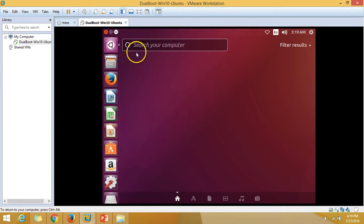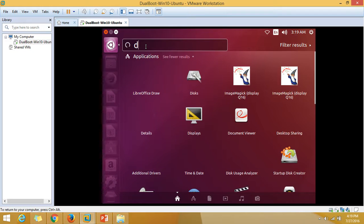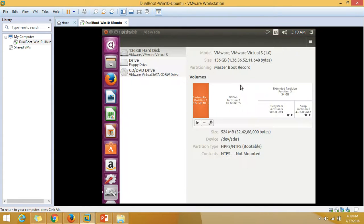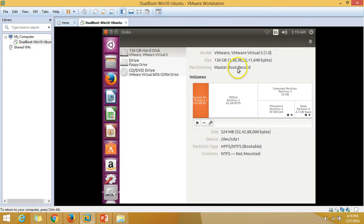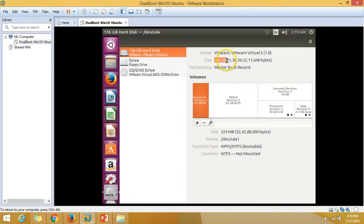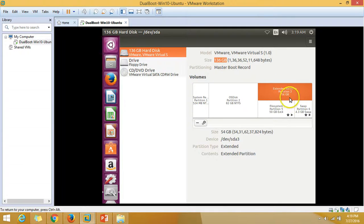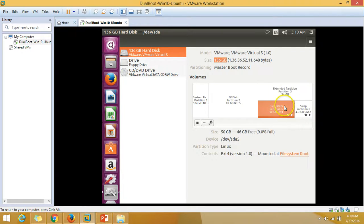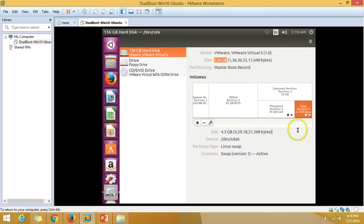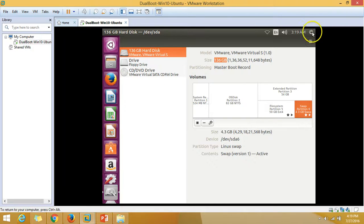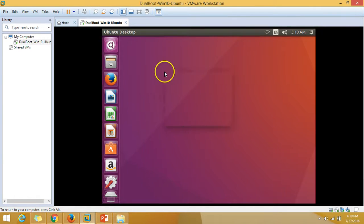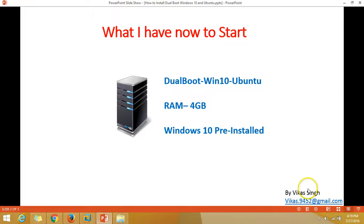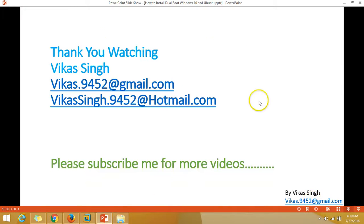The OS is installed. Let's verify the disk partition here. We have total around 137 GB drive, and we have extended partition 54 GB, file system partition of 50 GB, and swap partition for 4.3 GB.